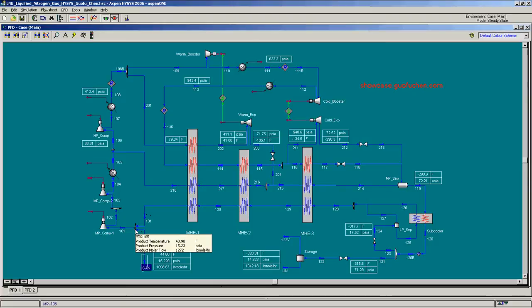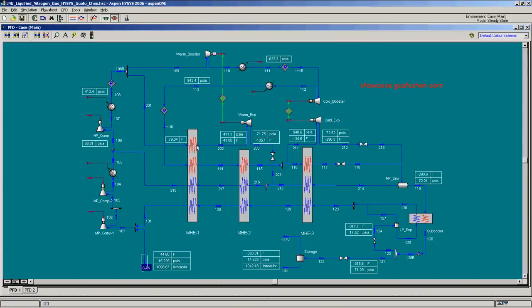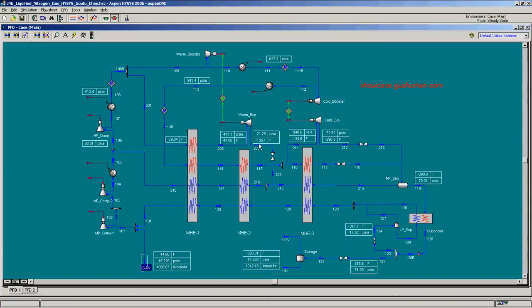The medium pressure recycle loop starts from about 70 PSIA, is compressed, and then it is expanded in the warm expander to about 70 PSIA, and then goes back to the HP compressor.